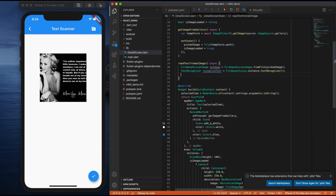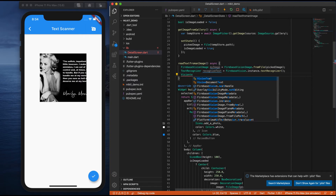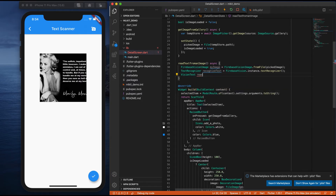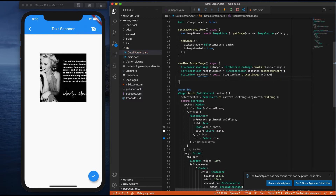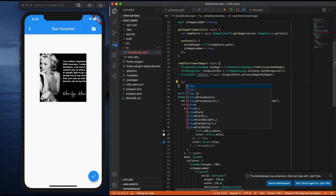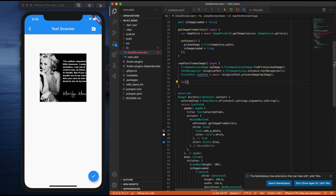Next, I need to call detectImage or processImage with the recent image. So I'll create something called readText equals to await recognizedText.processImage. In processImage, I need to pass the FirebaseVisionImage which is nothing but myImage. After this, let me write a small for loop for getting the blocks individually.